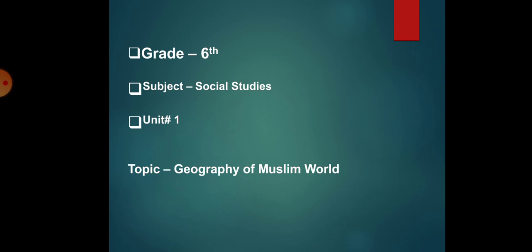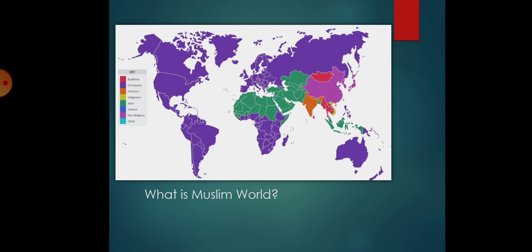Our unit number 1 is geography of the Muslim world. What is Muslim world? Muslim world means those countries whose governments have declared that they are Islamic states.